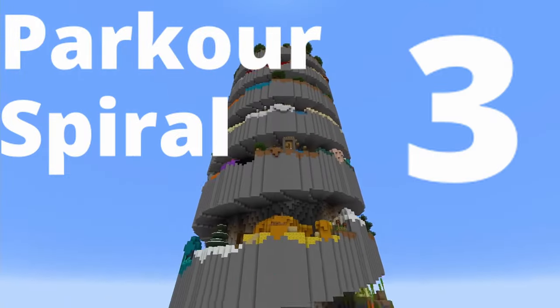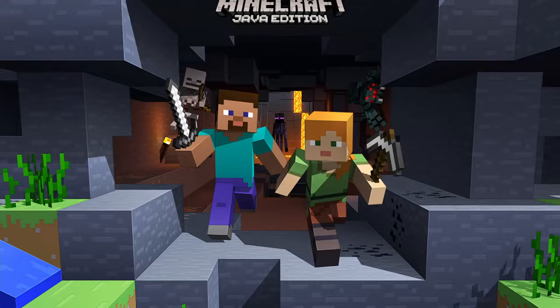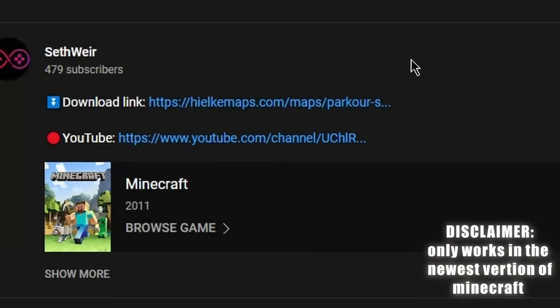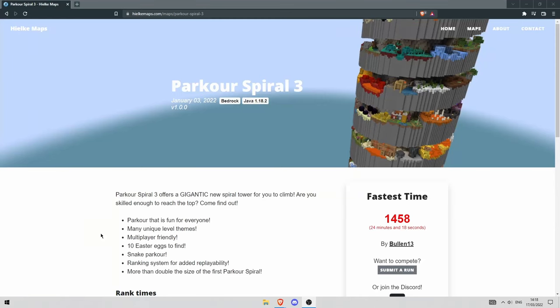How to download Parkour Spiral 3 for Minecraft Java Edition. First thing you want to do is click the top link in the description and it'll bring you to this website.